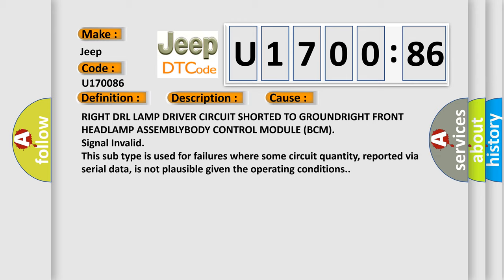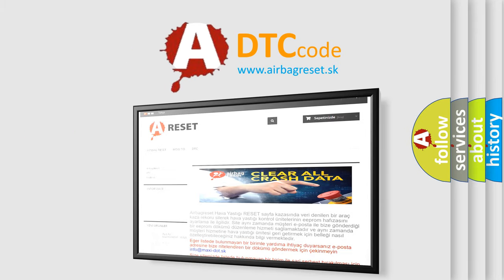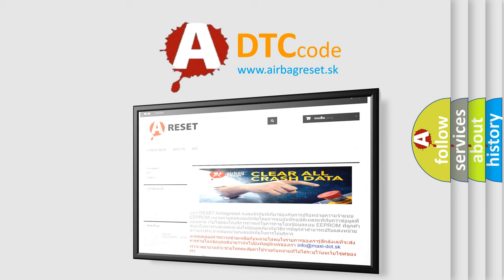The Airbag Reset website aims to provide information in 52 languages. Thank you for your attention and stay tuned for the next video.